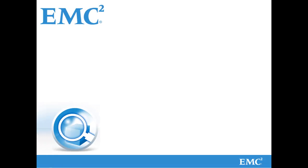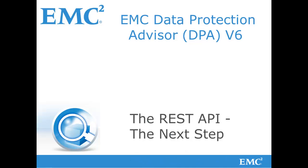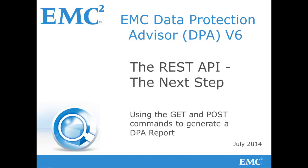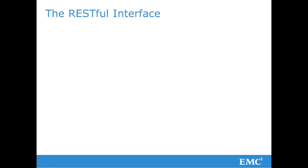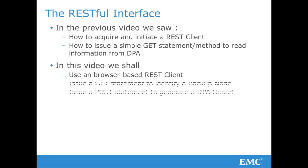Hello and welcome to this next video regarding the use of EMC Data Protection Advisor version 6 and the REST API. In a previous video we saw how to acquire and initiate a REST client and how to use a simple GET statement to read information from DPA. In this video we will use an alternative browser-based REST client.